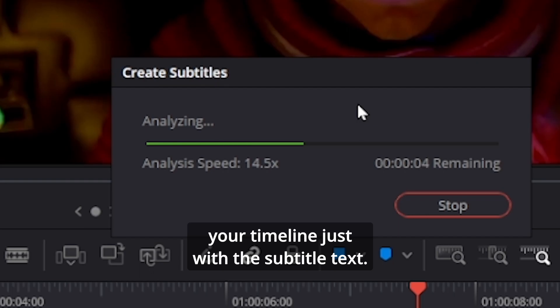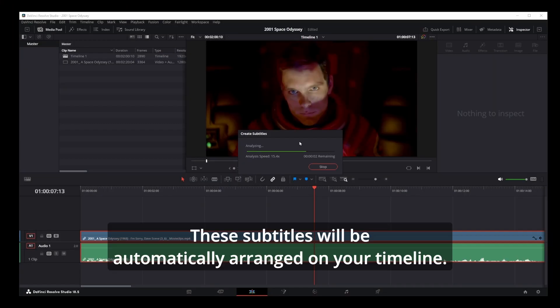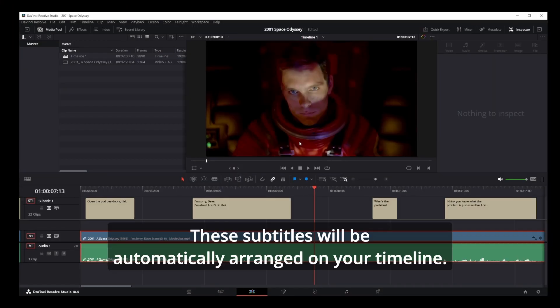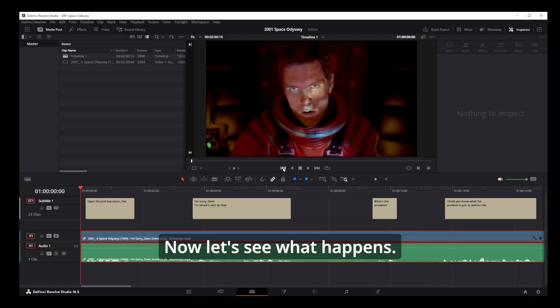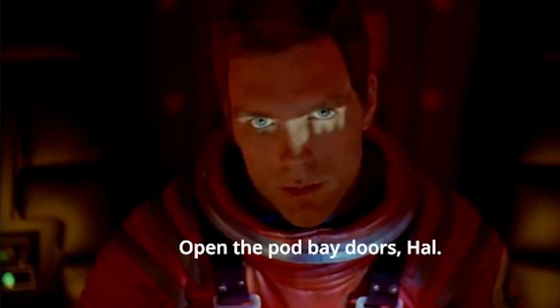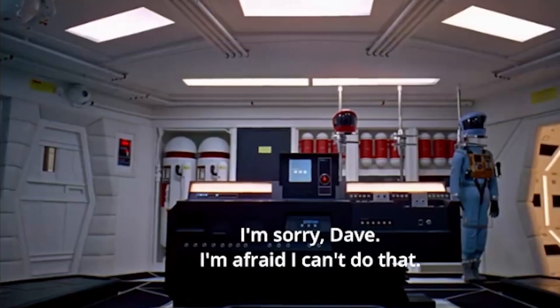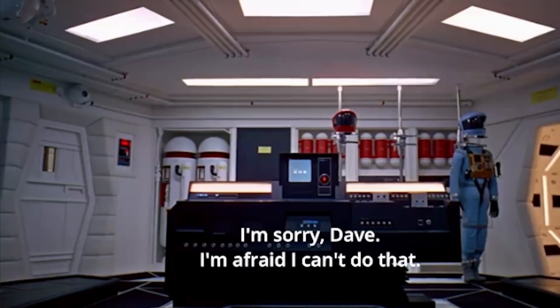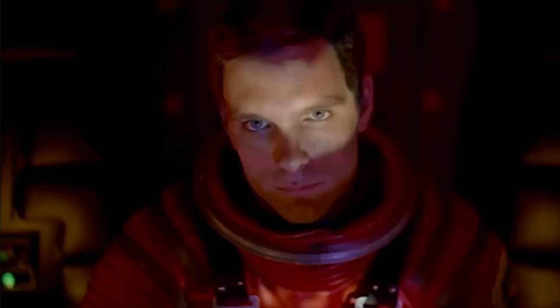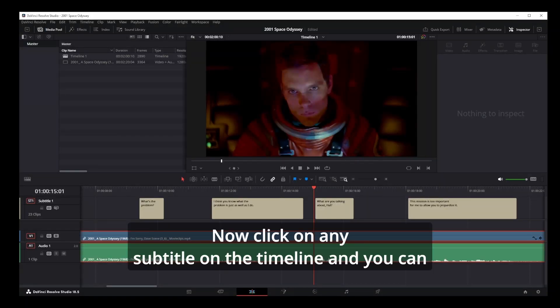Now let's see what happens when we play the video. Open the pod bay doors, HAL. I'm sorry Dave, I'm afraid I can't do that.